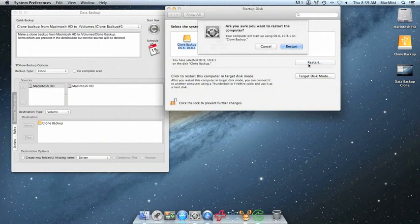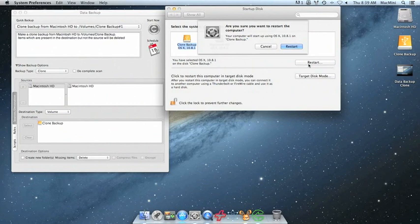Once we click Restart, we're going to get prompted if we want to restart the computer using OSX on the volume on your clone backup. Go ahead and click Restart. And once you restart, your computer will boot from the clone.